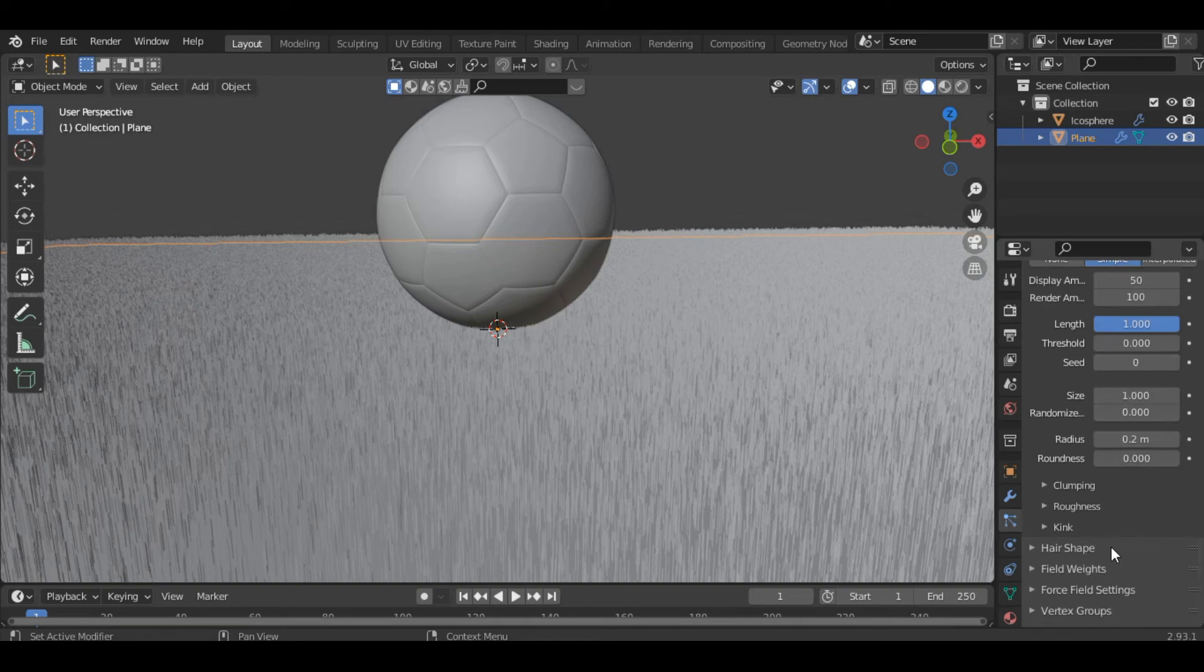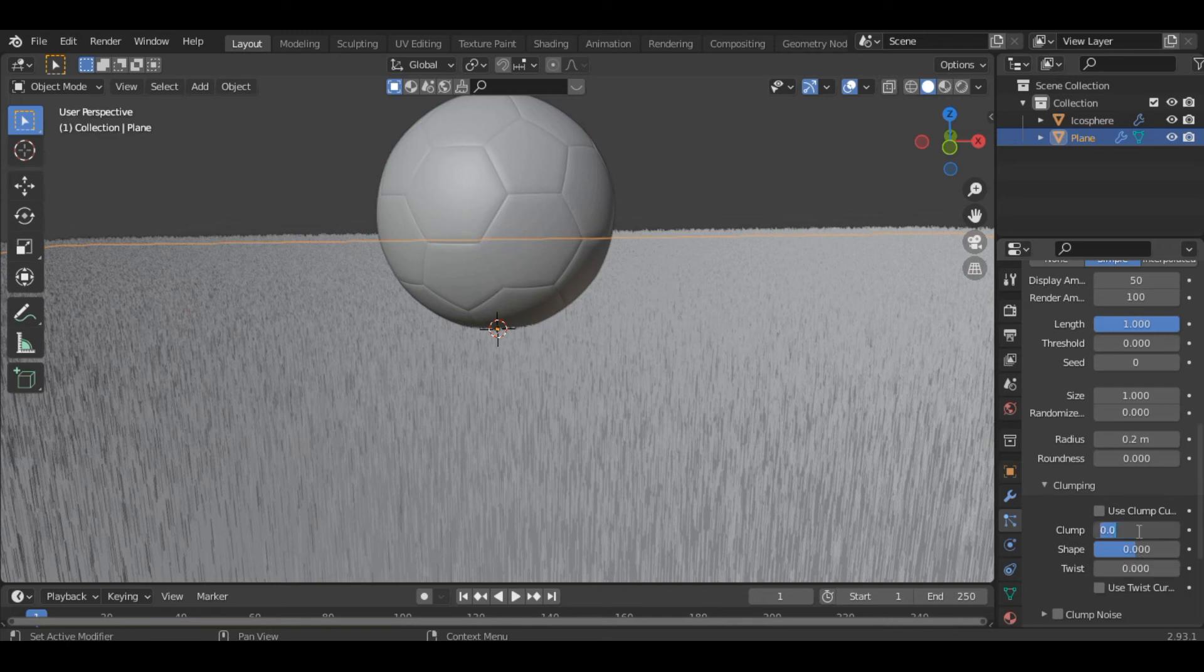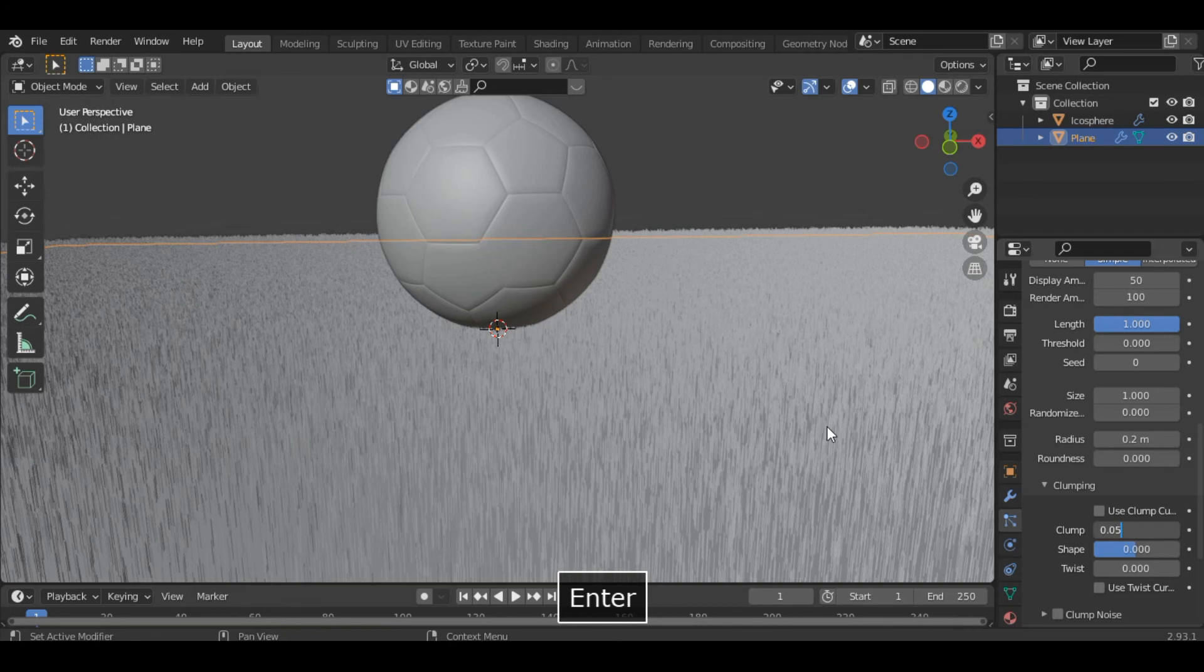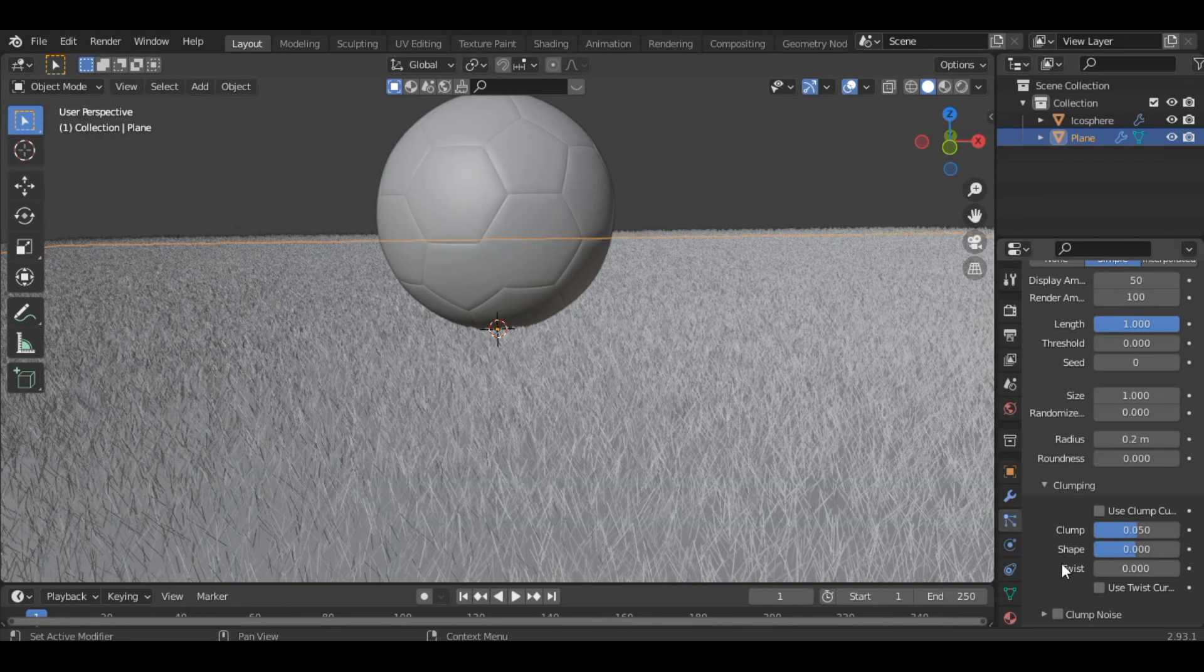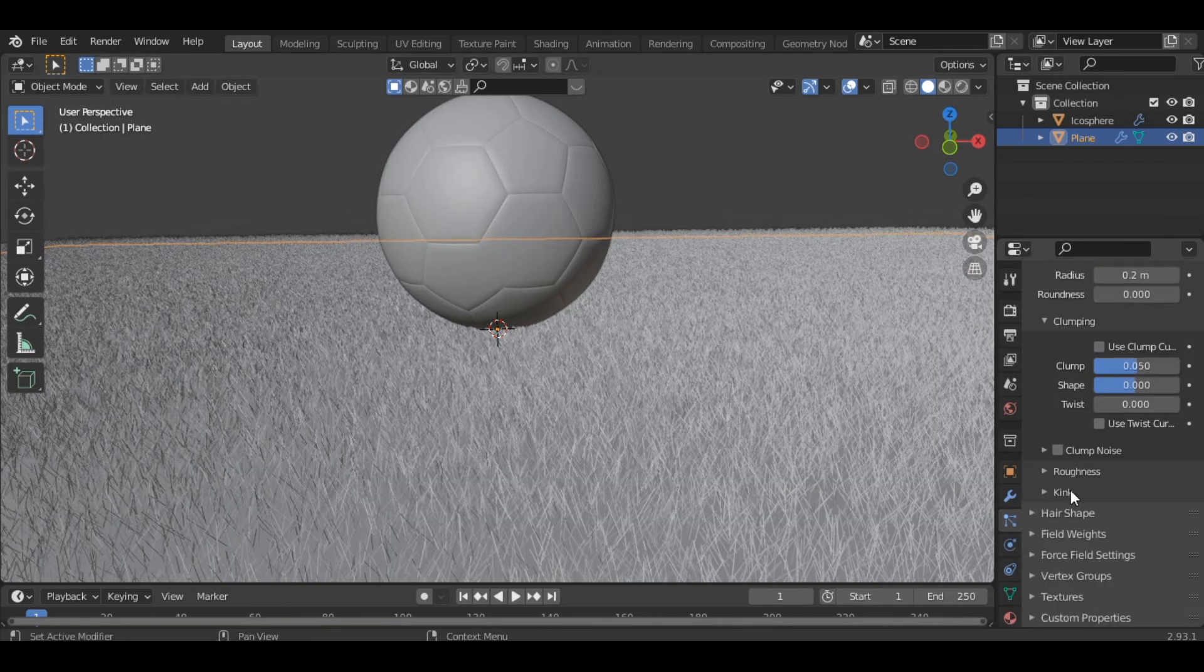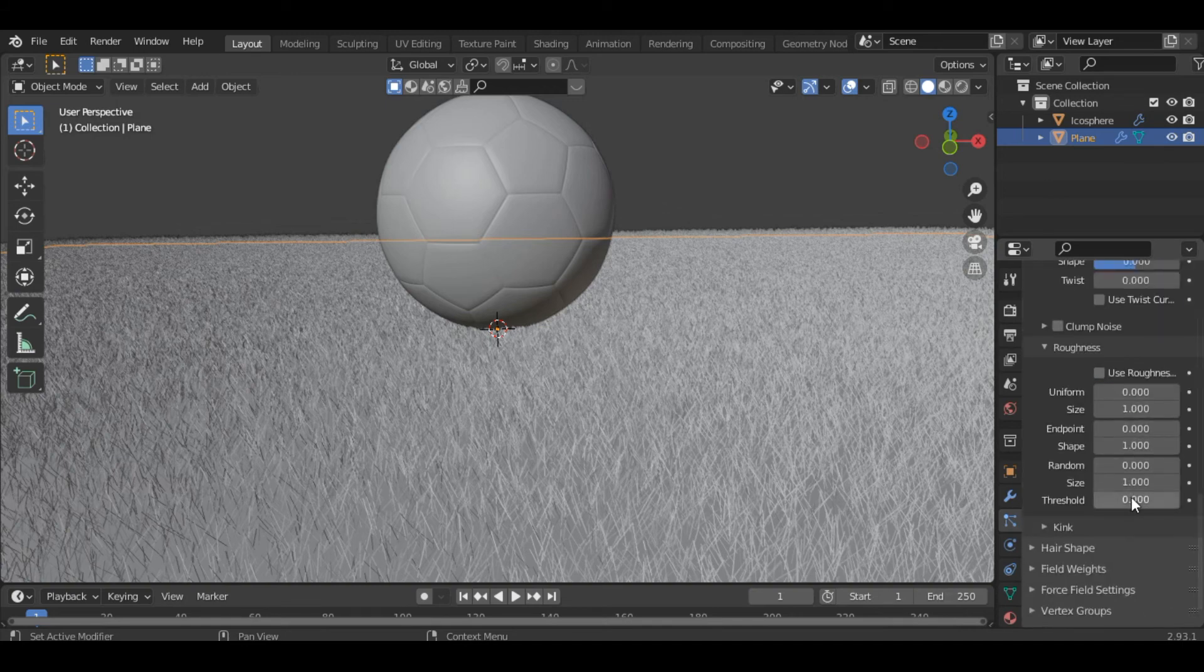And inside the clumping section you can increase the clumping value to let's say 0.05. All right, and inside the roughness you can give it a random roughness, let's say 0.07. All right, this looks good.